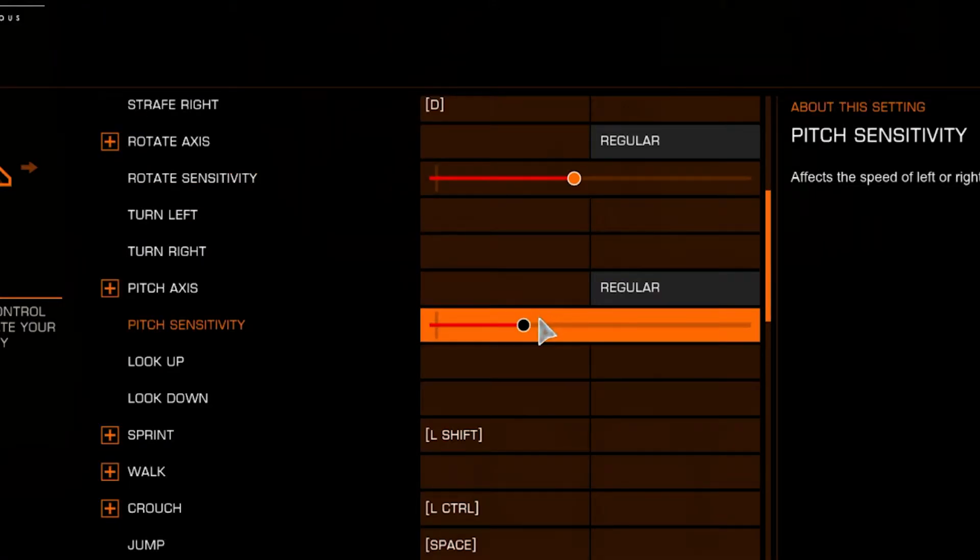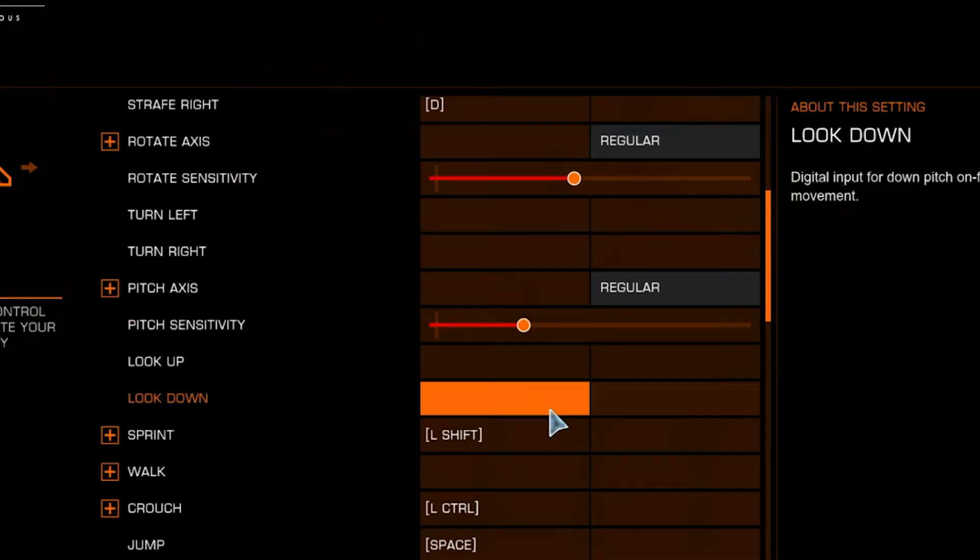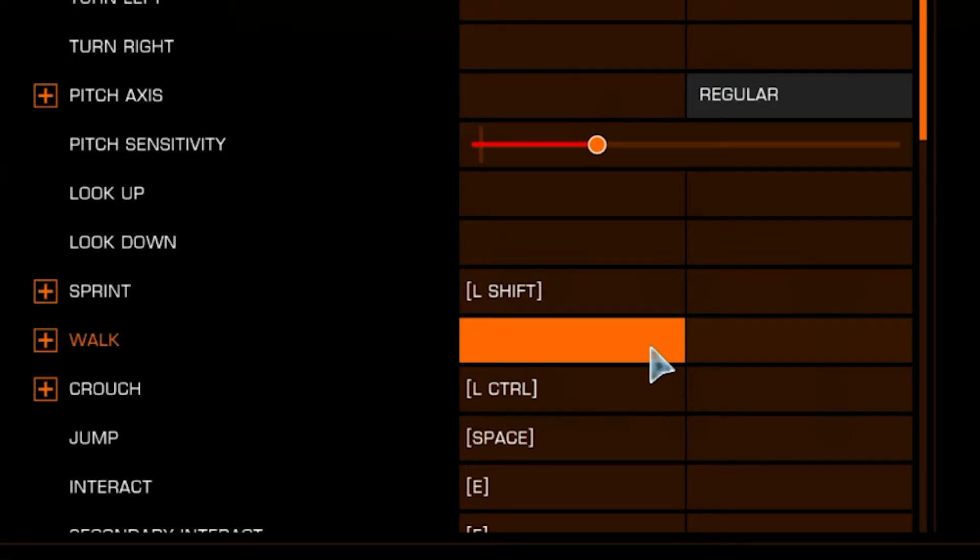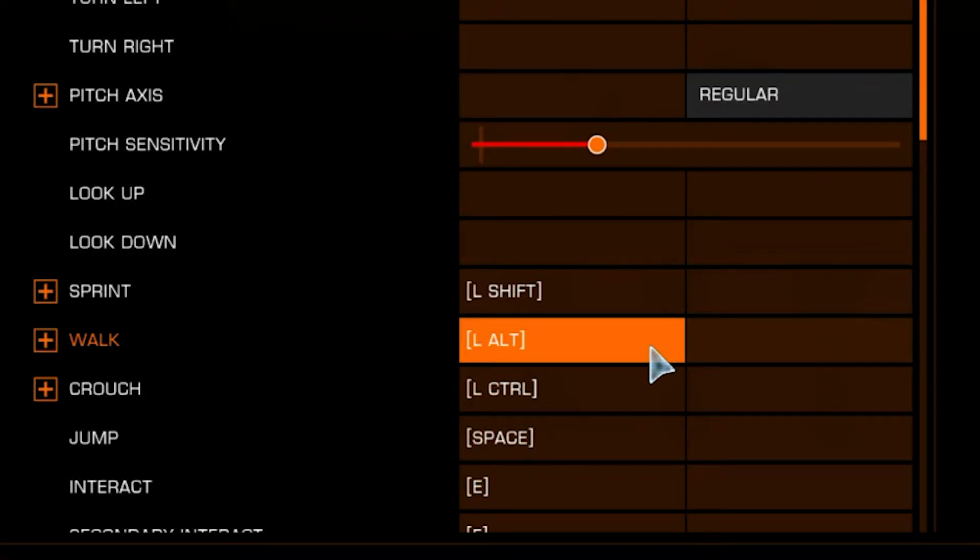Turn Left, Turn Right, Look Up, and Look Down are all what your mouse would do anyways. You don't need to set these ones. Sprint is Left Shift most commonly. Walk makes you move more slowly in your environment. If you do want to set it, I would set it to Left Alt, otherwise you don't need to.